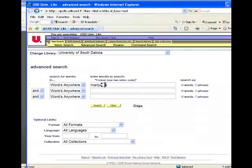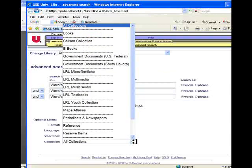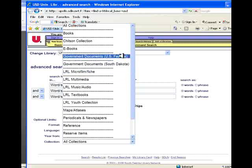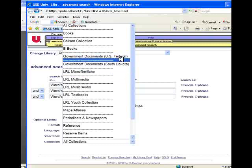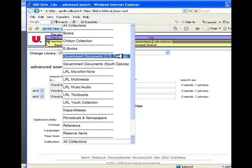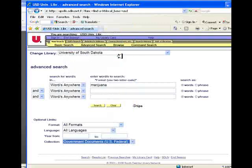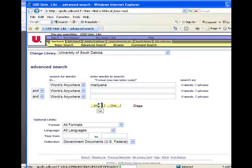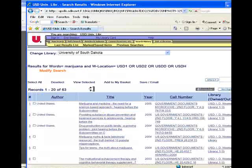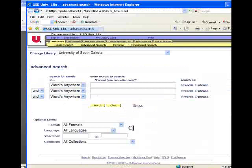We can do the same search again using our keyword marijuana, and limit the collection to government documents. Selecting federal government documents, we will find that we have approximately 60 plus items in government documents that have the keyword marijuana.